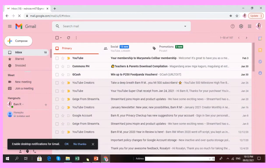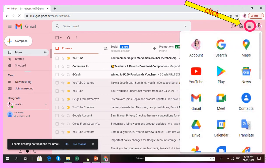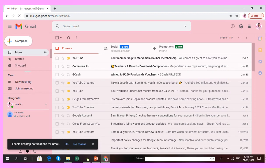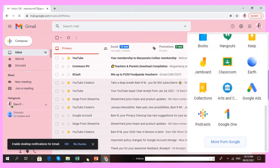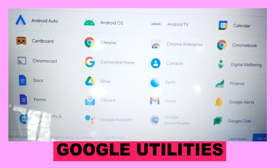Let us go now to our next topic, which is the Google utilities. Here is our Google account. If you can see there are nine dots at the upper right side of your screen, click that and it will show the Google utilities. If you scroll it down, you can see more Google utilities. Click 'More from Google' to see additional options.